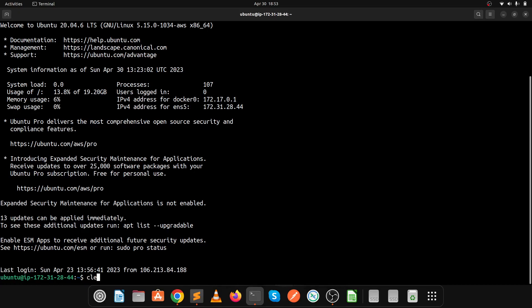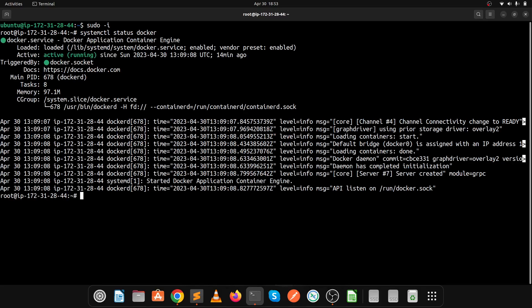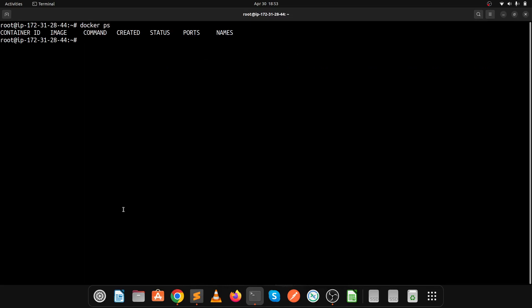We have successfully logged into the server. Let's check that the Docker service is running — login as root, then run systemctl status Docker. Our Docker service is running. Let's also check the Nginx service, which is our web server for hosting our application. Nginx is also running.